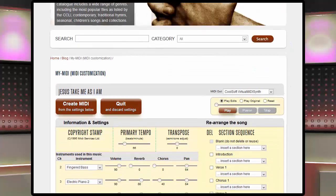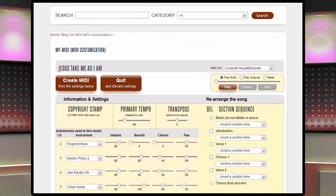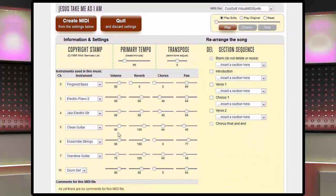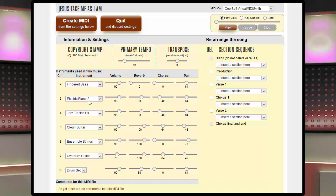A MIDI file defines an instrument to play on each channel that is being used. There can be up to 16 of those channels. Channel 10 is always reserved for the drum kit and that cannot be changed.